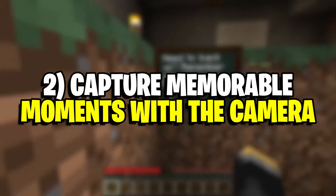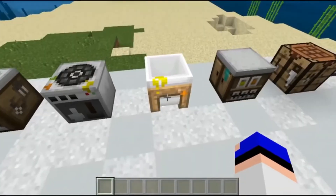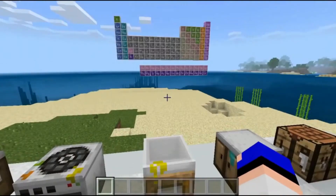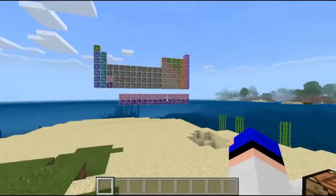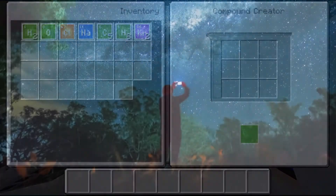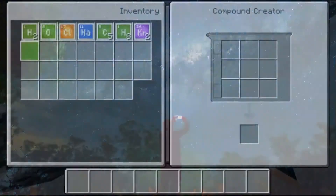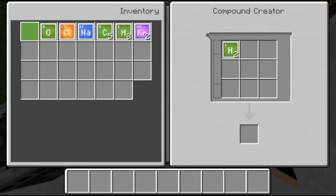Number 2: Capture Memorable Moments with the Camera. Another unique feature exclusive to Minecraft Education Edition is the camera. This nifty gadget allows Minecrafters to snap photos in either a first-person snapshot, or by placing the camera down and taking a selfie. Once snapped, photos can also be exported elsewhere and show up in the Portfolio Book, where a special caption can be added.